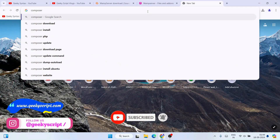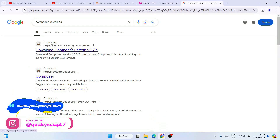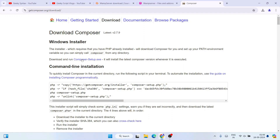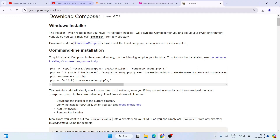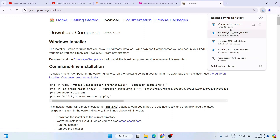That will bring up getcomposer.org. Click on the download button and you'll see the Composer.exe setup. I'll provide this link in the description. Click on 'Composer-Setup.exe' and you'll see Composer start downloading. It will be downloaded as 'Composer-Setup'.